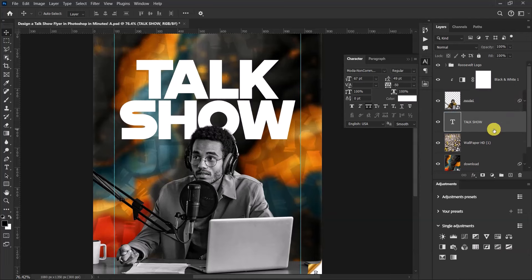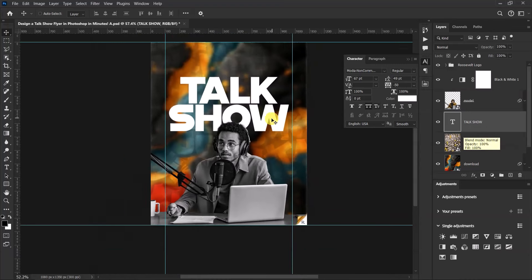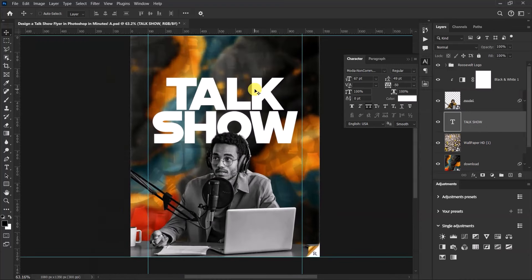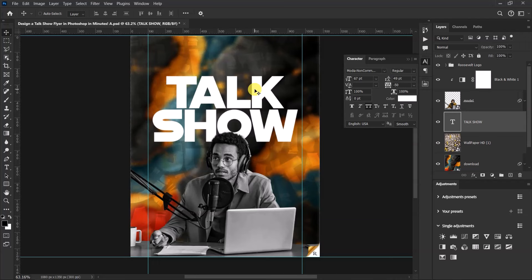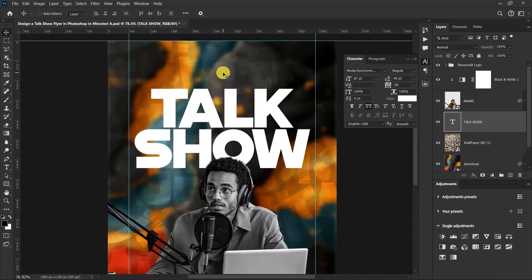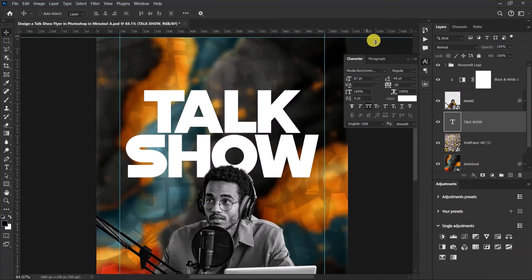Push the text up slightly using the top arrow key until it's in a good position.